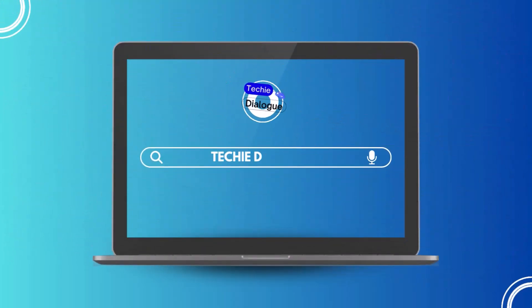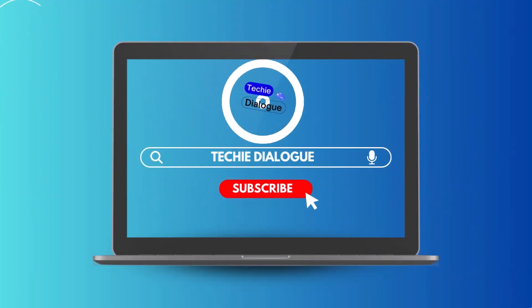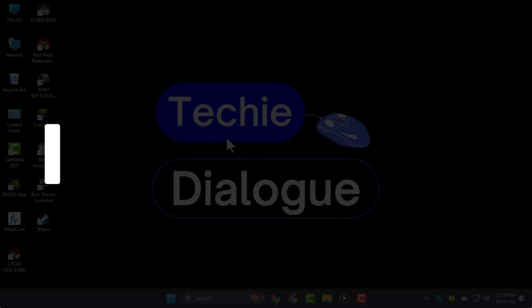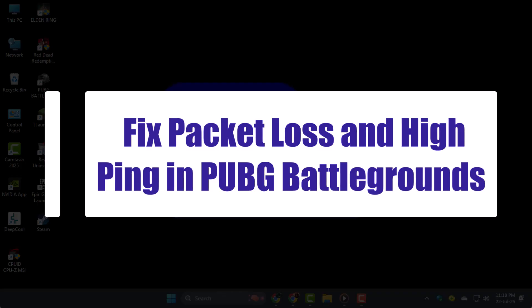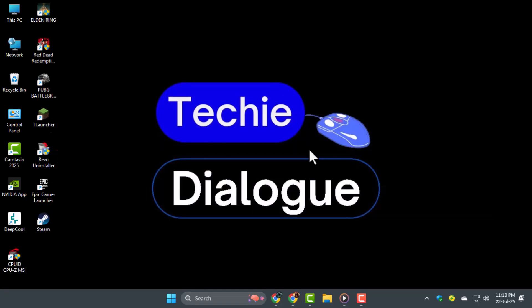Welcome to Techie Dialogue. In this video, I'll show you how to fix packet loss and high ping in PUBG Battlegrounds so your gameplay can be smooth and lag-free.